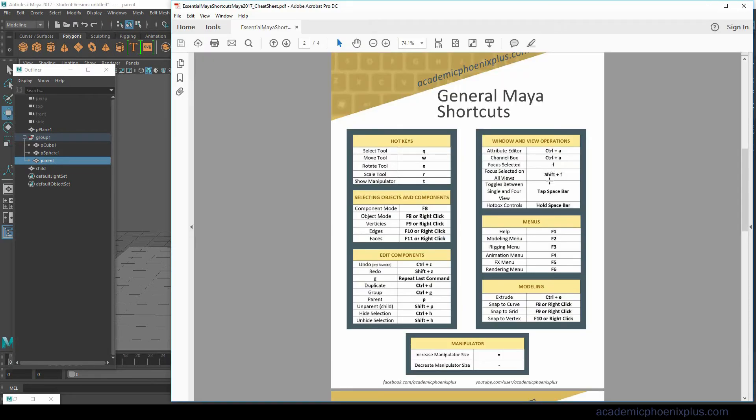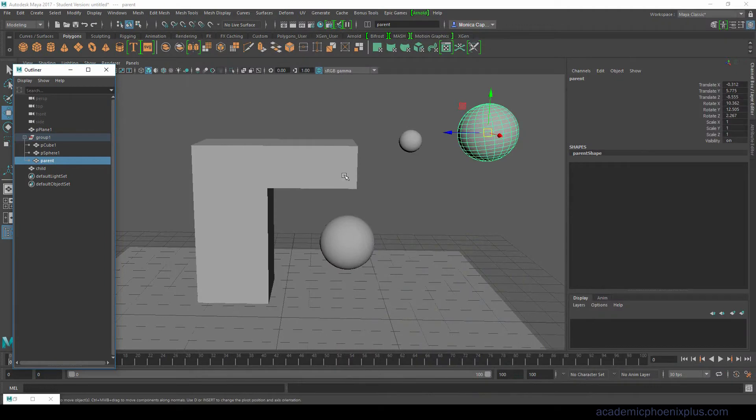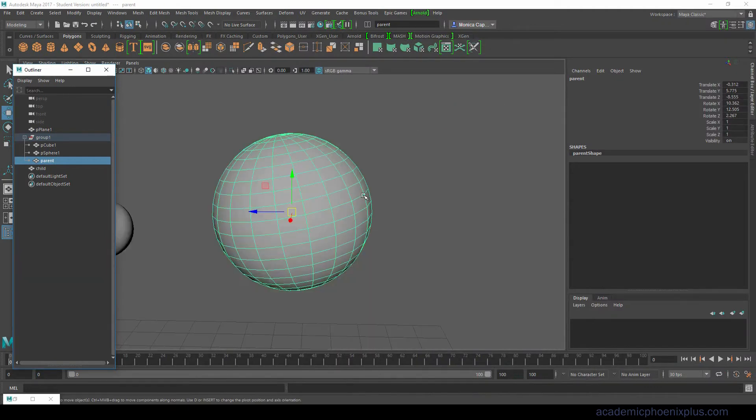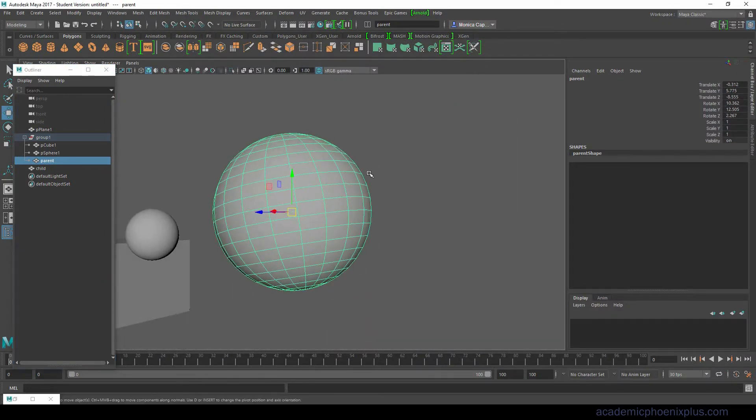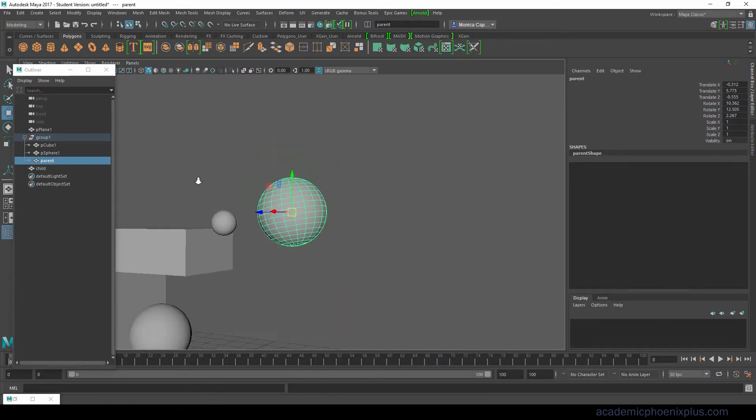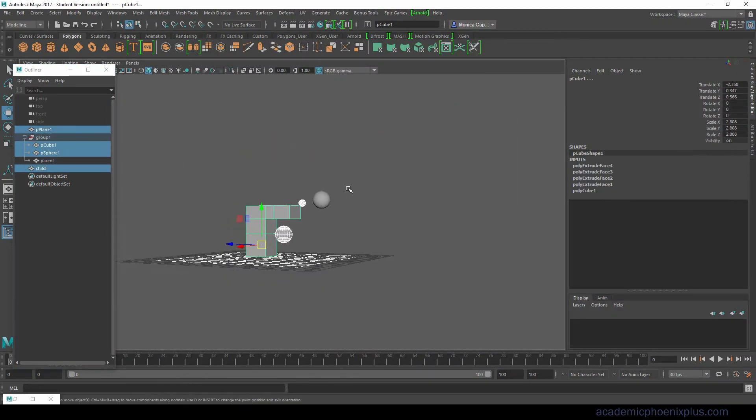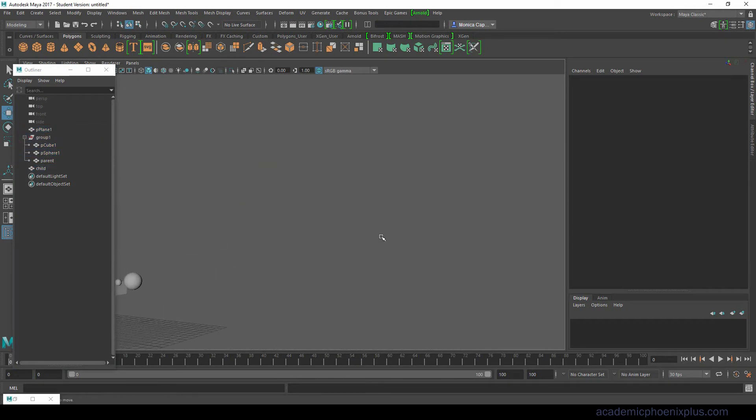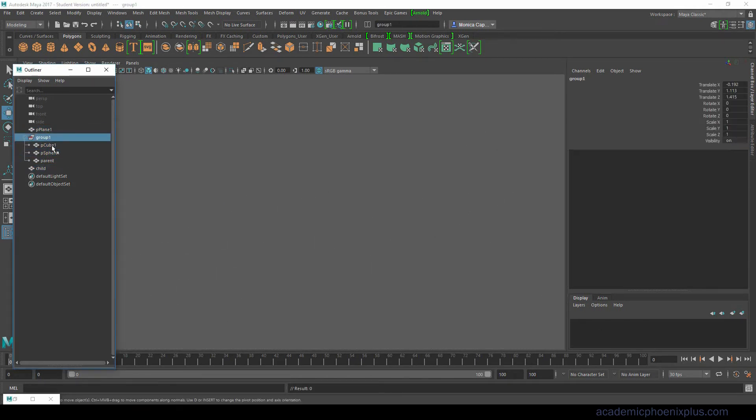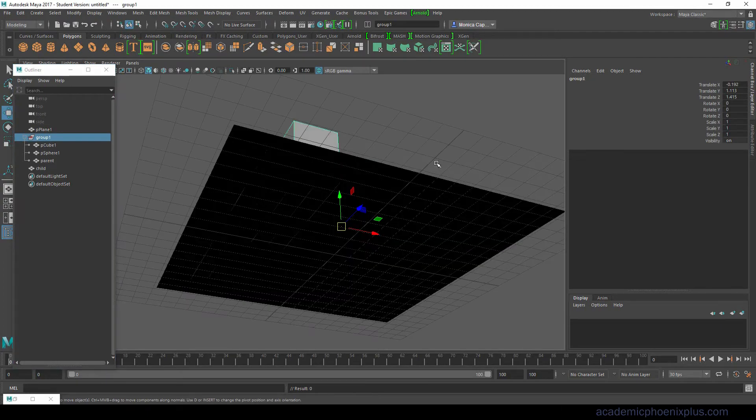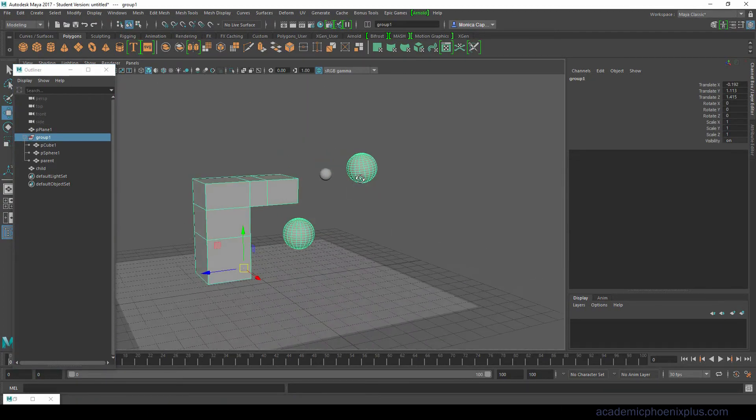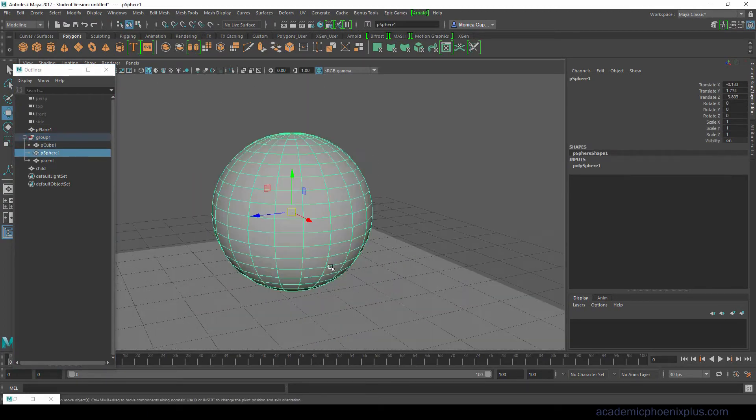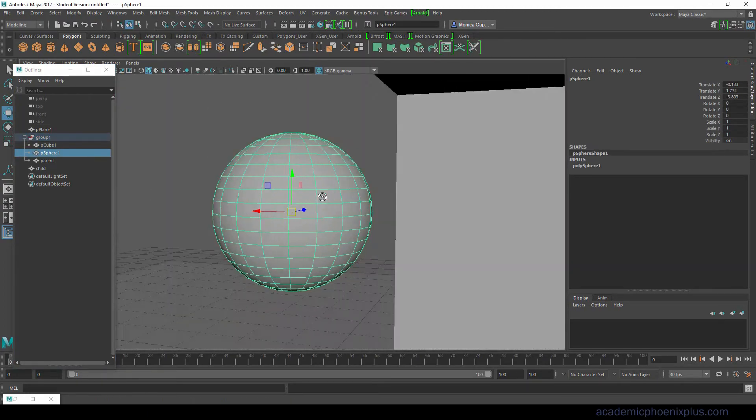Focused and then focus selected on all views. When you click F on your keyboard you will focus on the object that you have selected. This is very handy especially if I end up lost in the middle of nowhere. I can always select my group, press F and it will take me to that object.